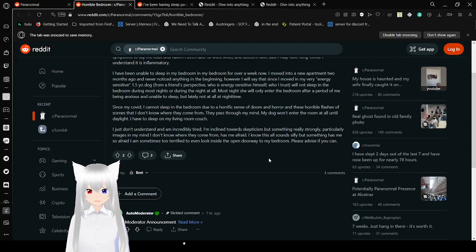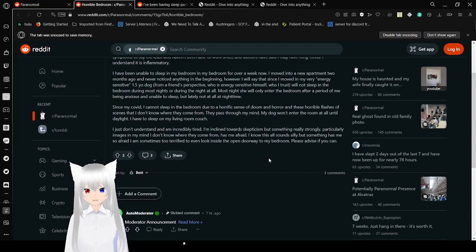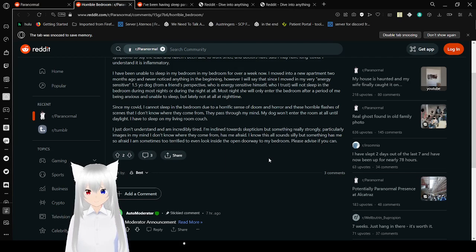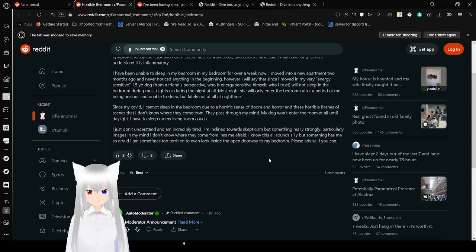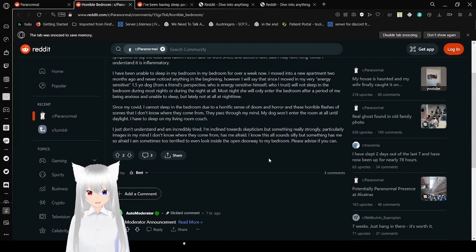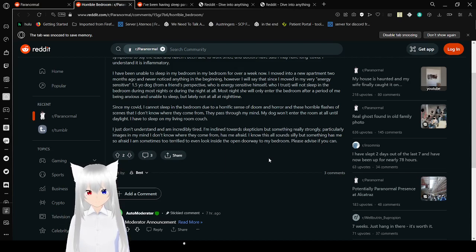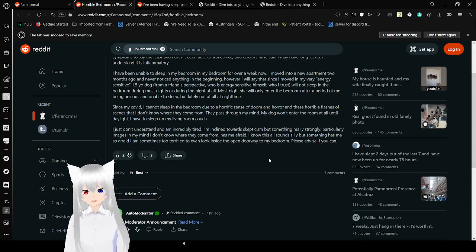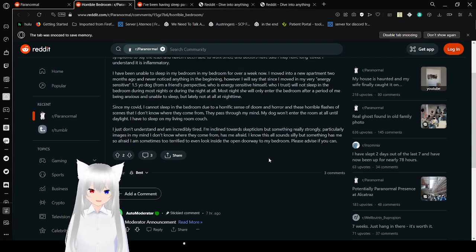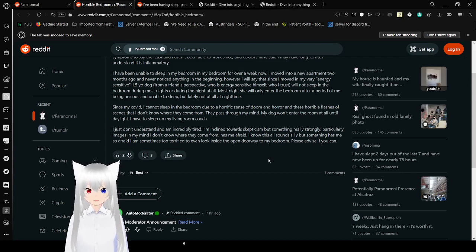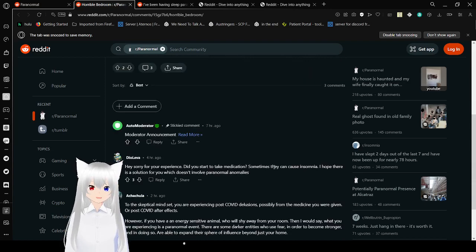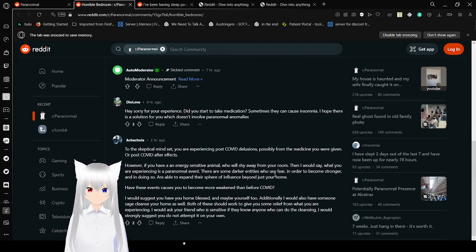However, I will say that since I moved in, my very energy sensitive one and a half year old dog, from a friend's perspective who is energy sensitive himself who I trust, would not sleep in the bedroom. During most nights I had to force her. She only entered the bedroom after a period of me being anxious and unable to sleep, but lately not at all at night time. Since my COVID, I cannot sleep in the bedroom due to a horrific sense of doom and horror and these horrible flashes of scenes that I don't know where they come from. They pass through my mind. My dog won't enter the room at all until daylight. I have to sleep on my living room couch. I just don't understand and I'm incredibly tired. I lean towards skepticism but something really strong, particularly images in my mind I don't know where they come from, has me afraid. I know this all sounds silly but something has me so afraid I am sometimes too terrified to even look inside the open doorway to my bedroom. Please advise me if you can.